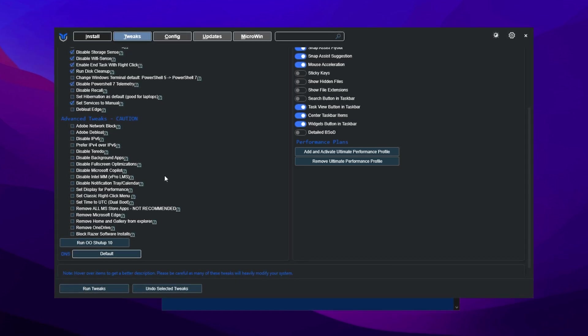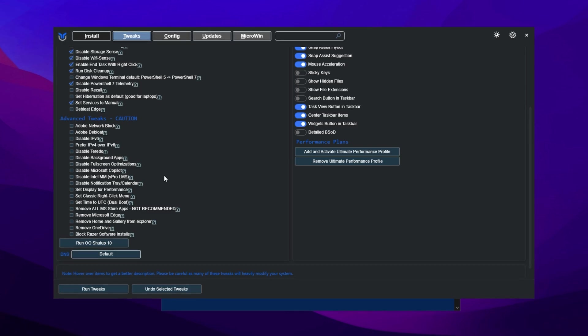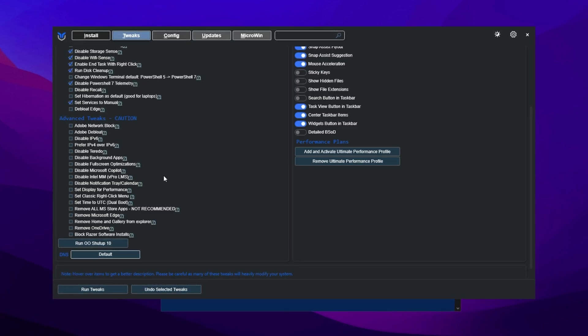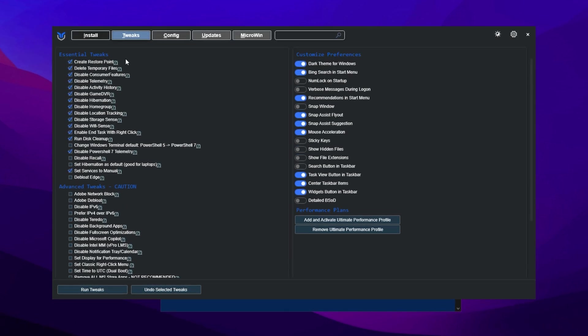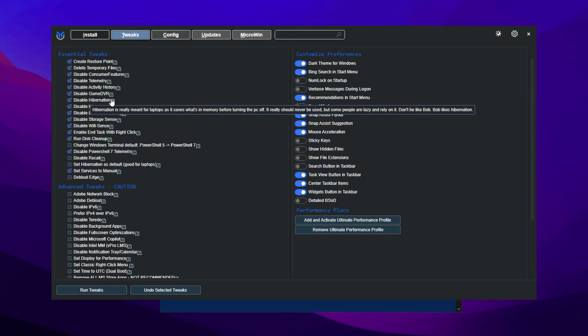A great feature of this utility is that you can hover over any option to see a description of what it does, helping you understand the impact of each tweak before applying it.